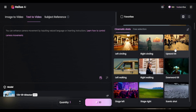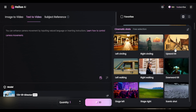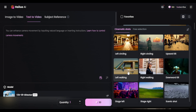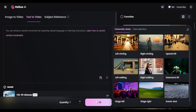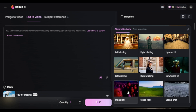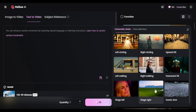Then there's upward and downward tilt — the camera pans up or down to reveal the scene. For left and right walking, the camera follows your subject as they move left or right. In stage left and stage right, the camera rolls left or right.